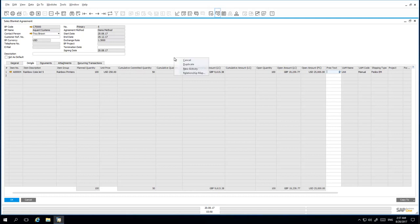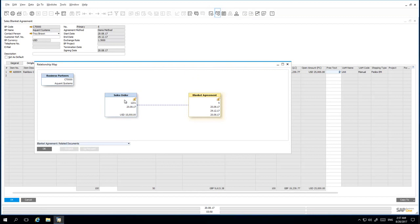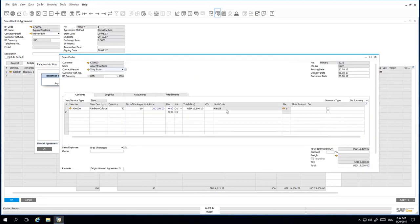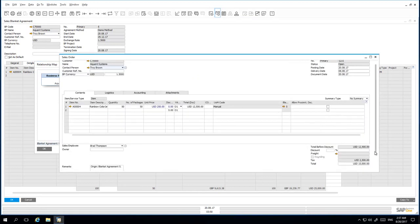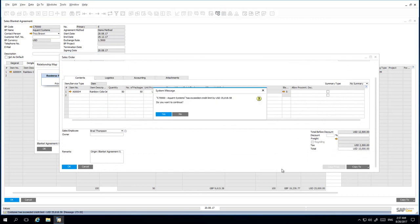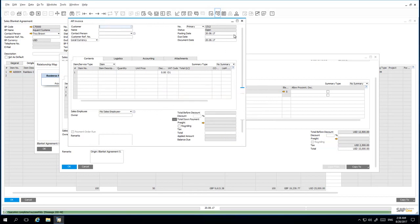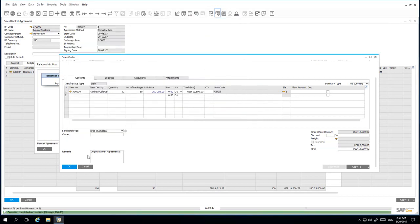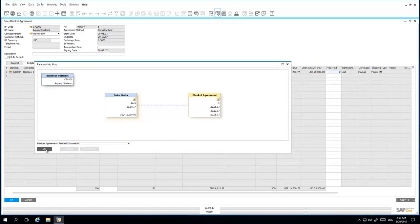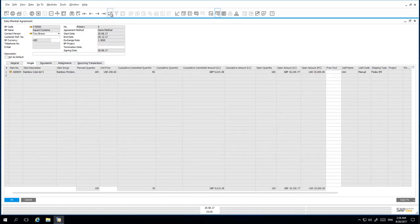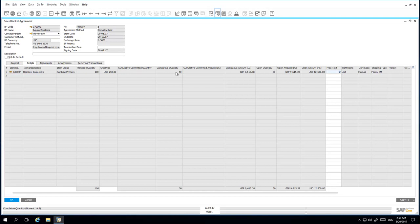If I right-click and open up the relationship map and drill down on the sales order we've just created, I copy this sales order to an invoice and add that invoice to the system. When I refresh my sales blanket agreement, we can see that the committed quantity has now moved into the quantity field and has been updated accordingly.